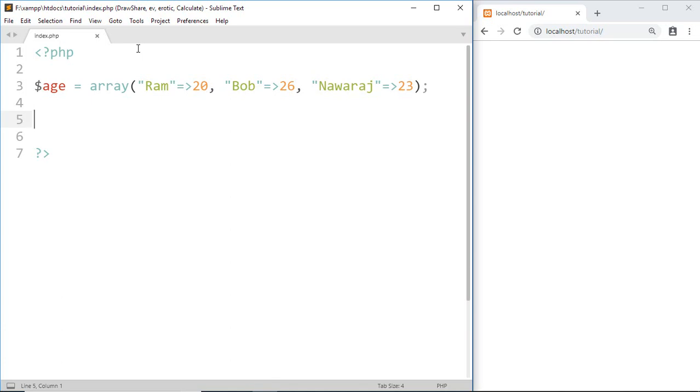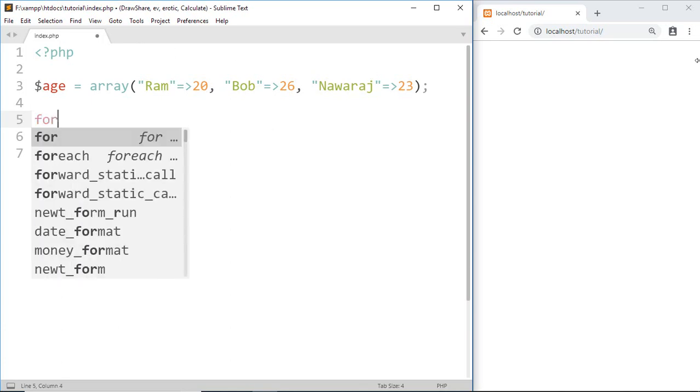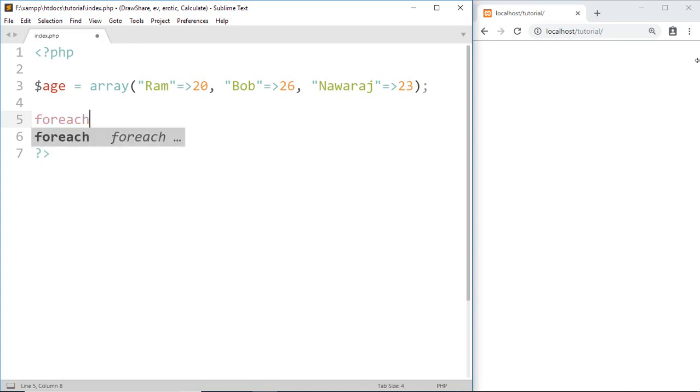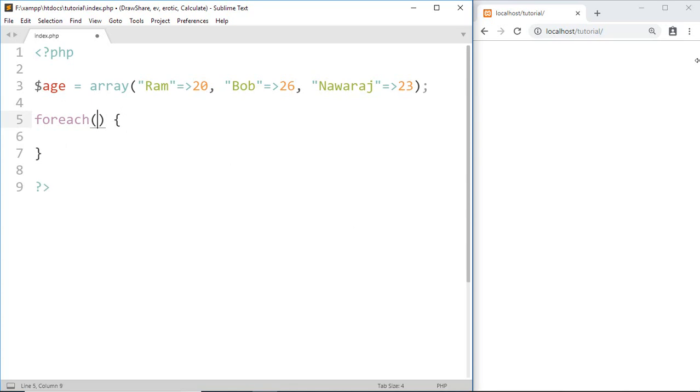Now go ahead and start foreach loop by writing foreach. Then inside a parenthesis we write an array name which is age.